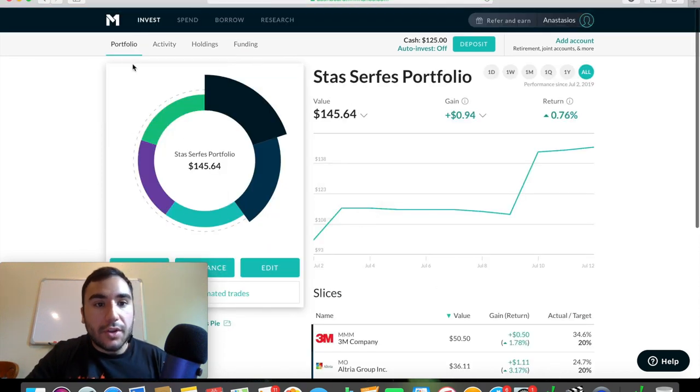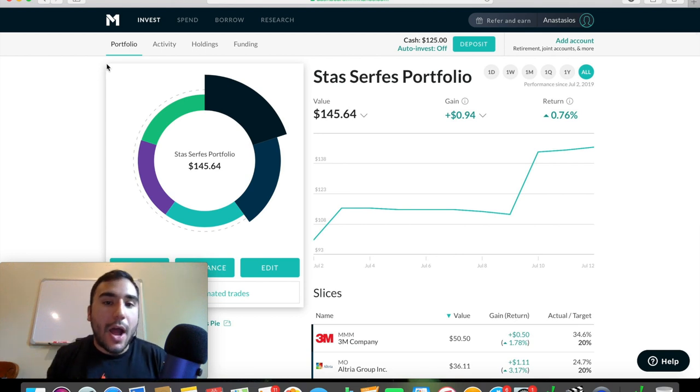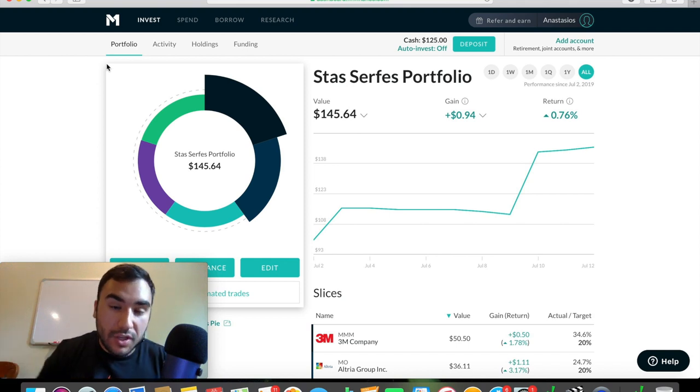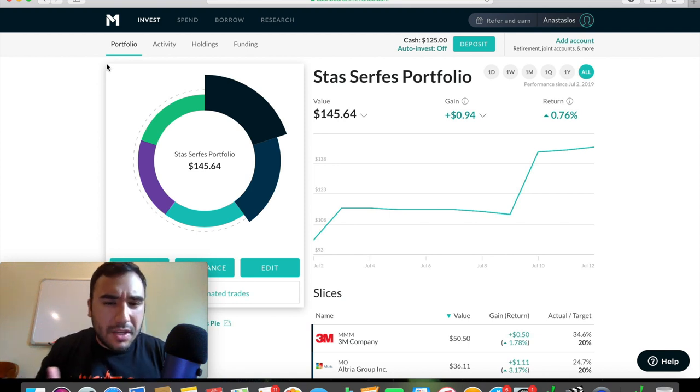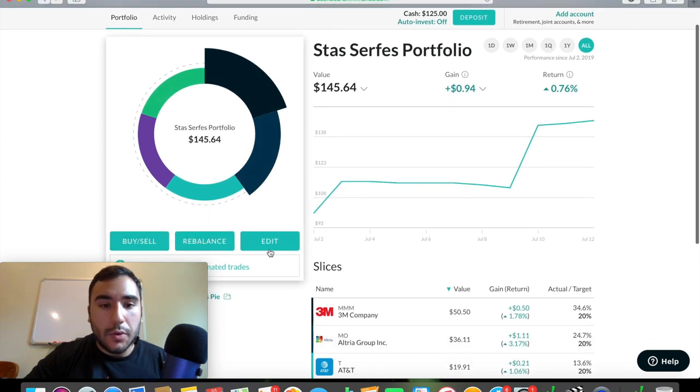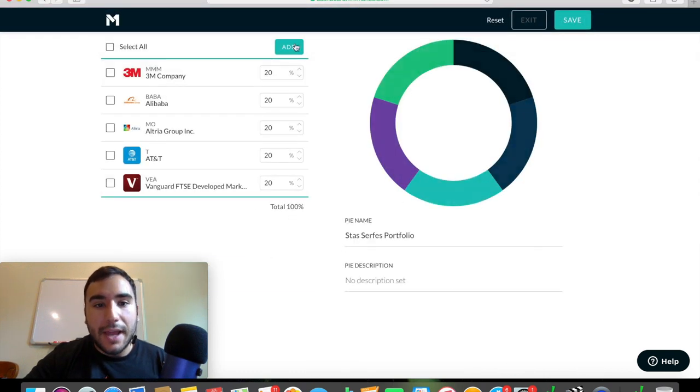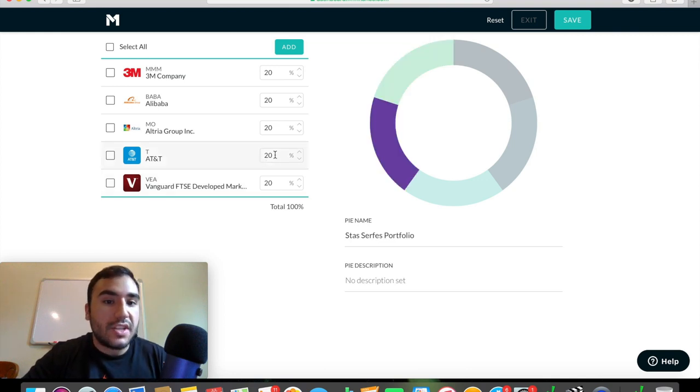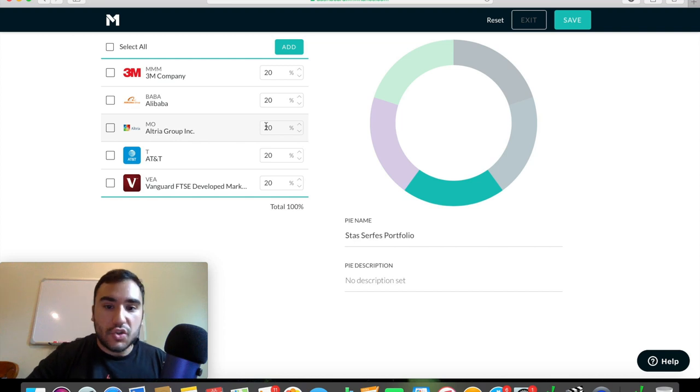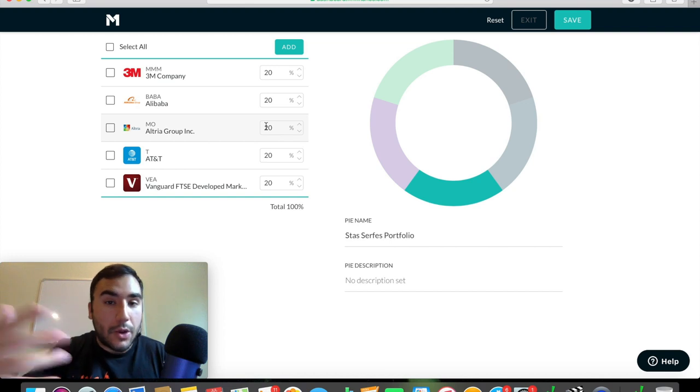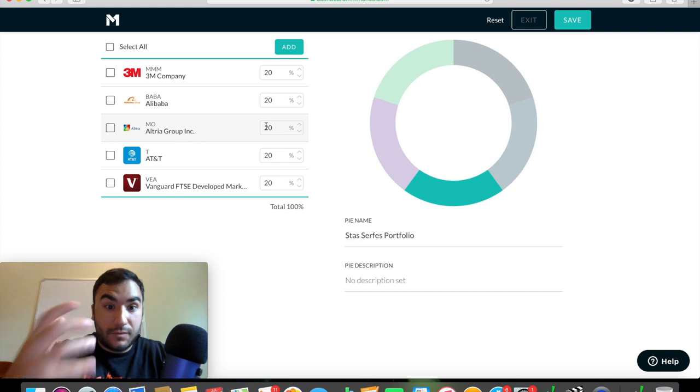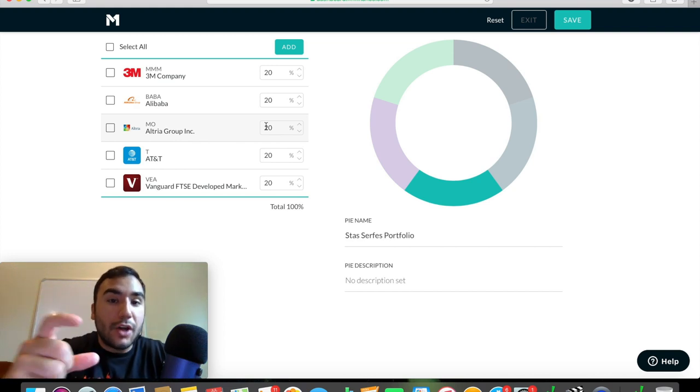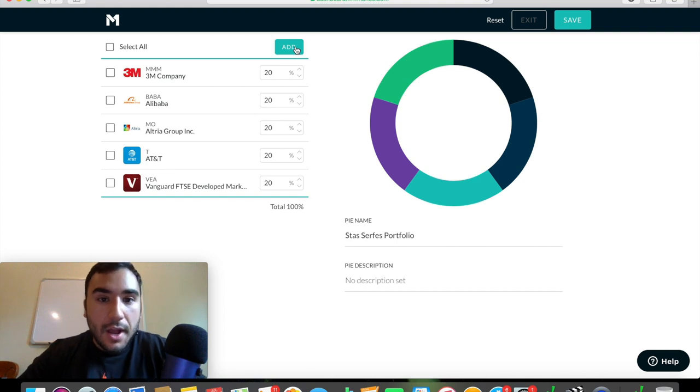So going back over here to the portfolio tab, let's talk about the pie function that M1 finance includes in its product, in its brokerage. And this is very, very awesome. Again, for people that don't necessarily want to be extremely involved in investing. So let's go to edit very quickly. And you can see my pie here, my initial pie, where I broke it down into 20% slices amongst five different positions. So let's say you start your M1 finance portfolio. You can literally construct whatever amount of slices you want with whatever amount of percentage value you want for each one of those slices.